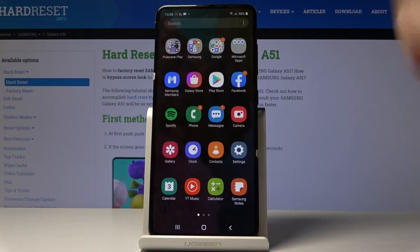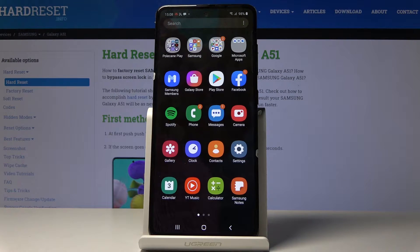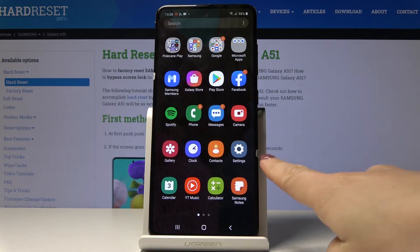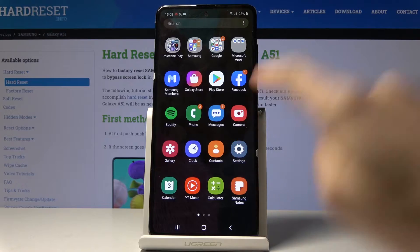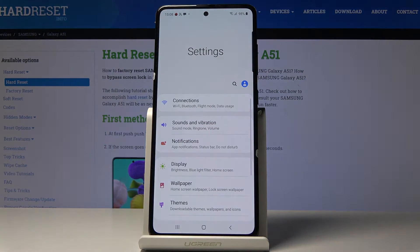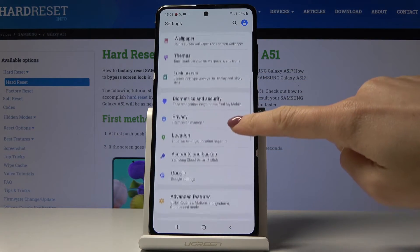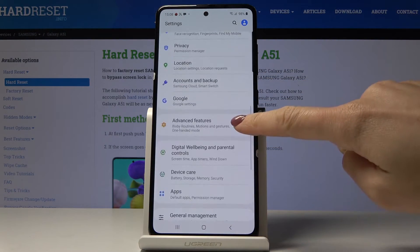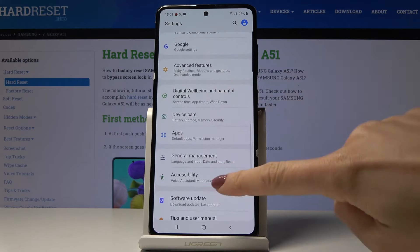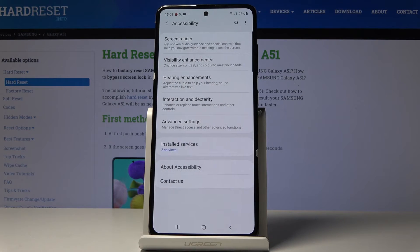First, let's open the list of all applications, then find and choose Settings. Now scroll down a bit and select Accessibility.